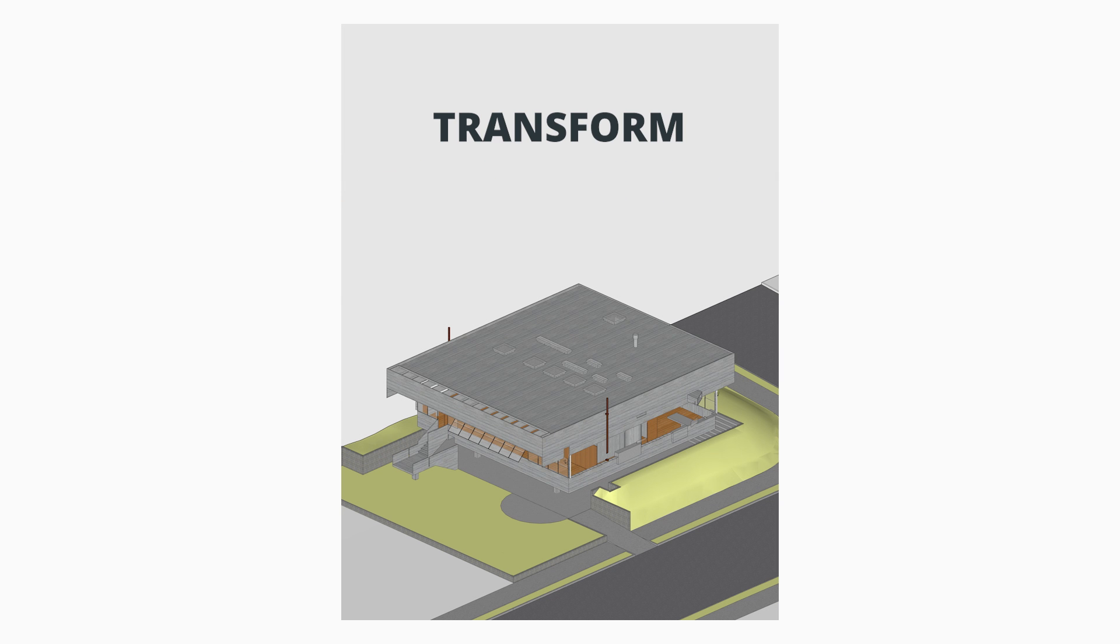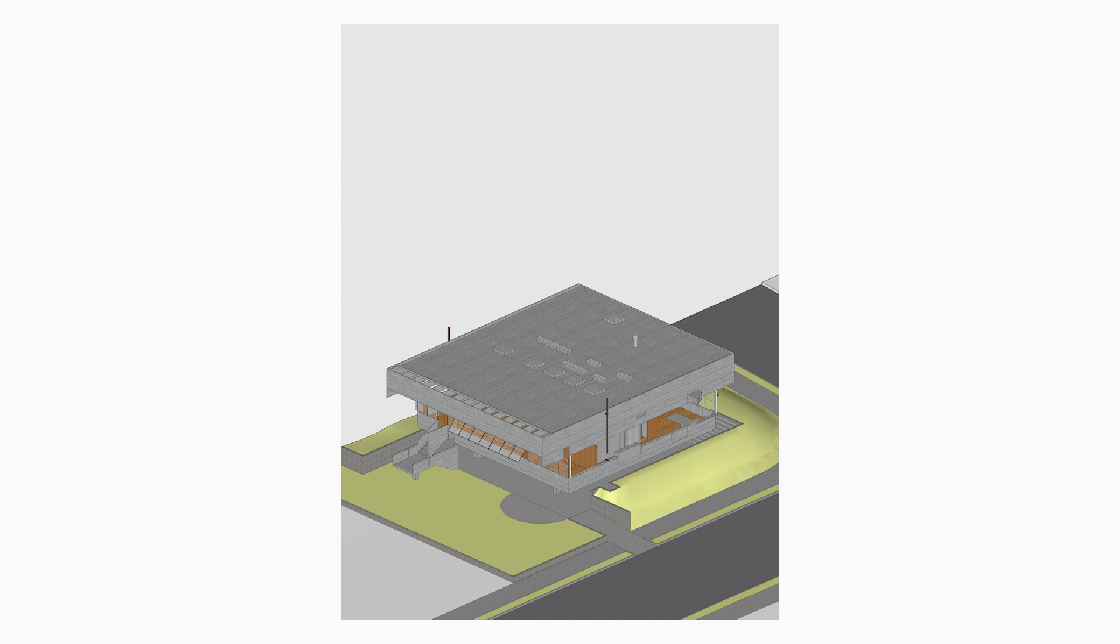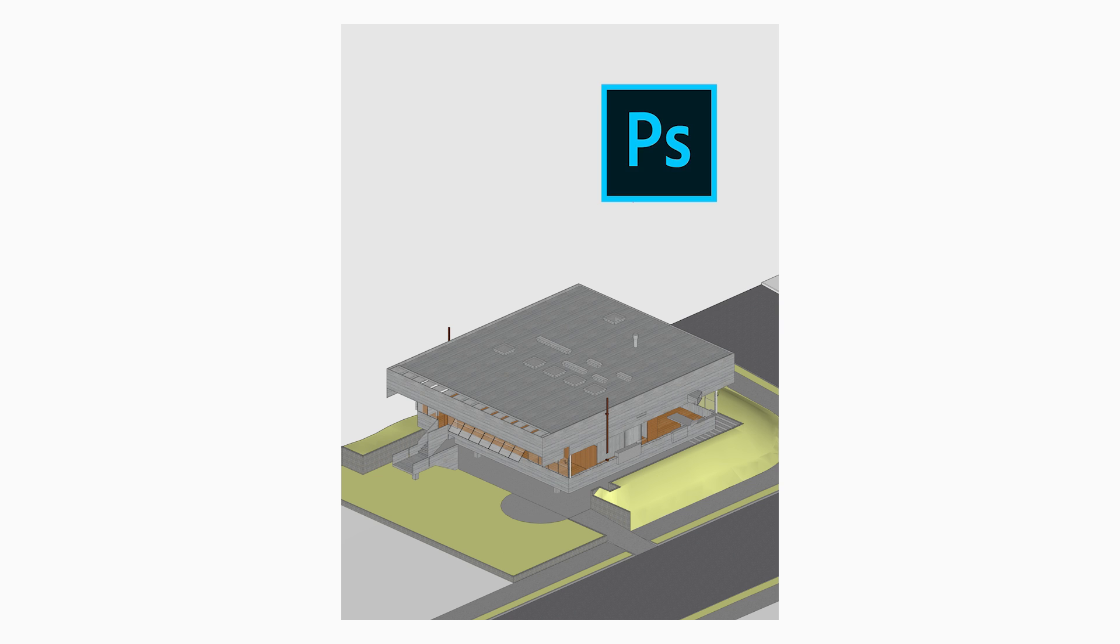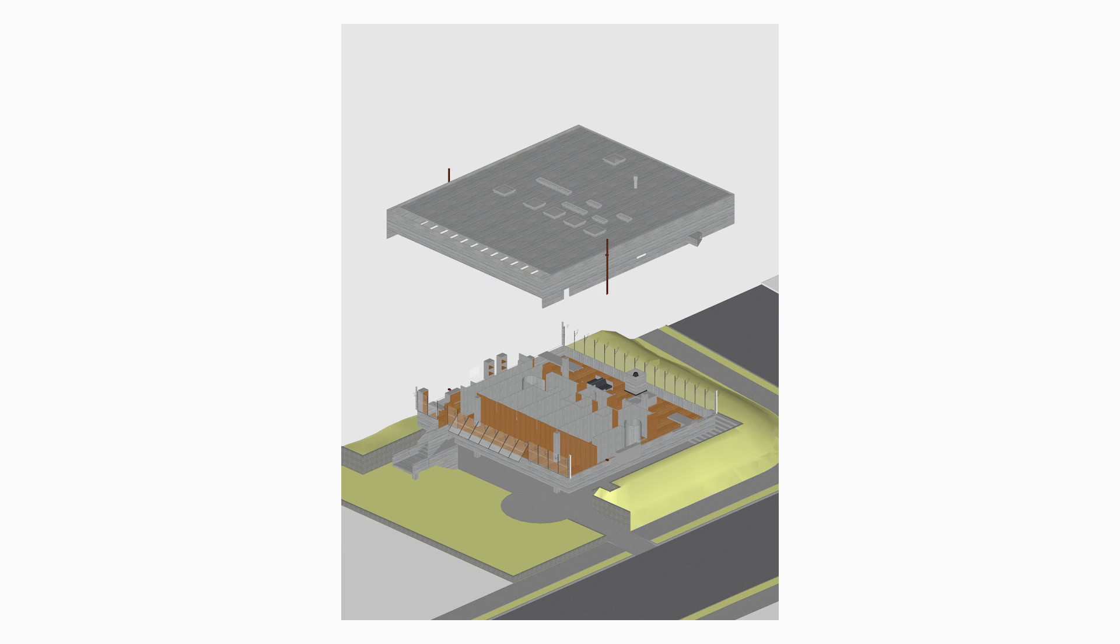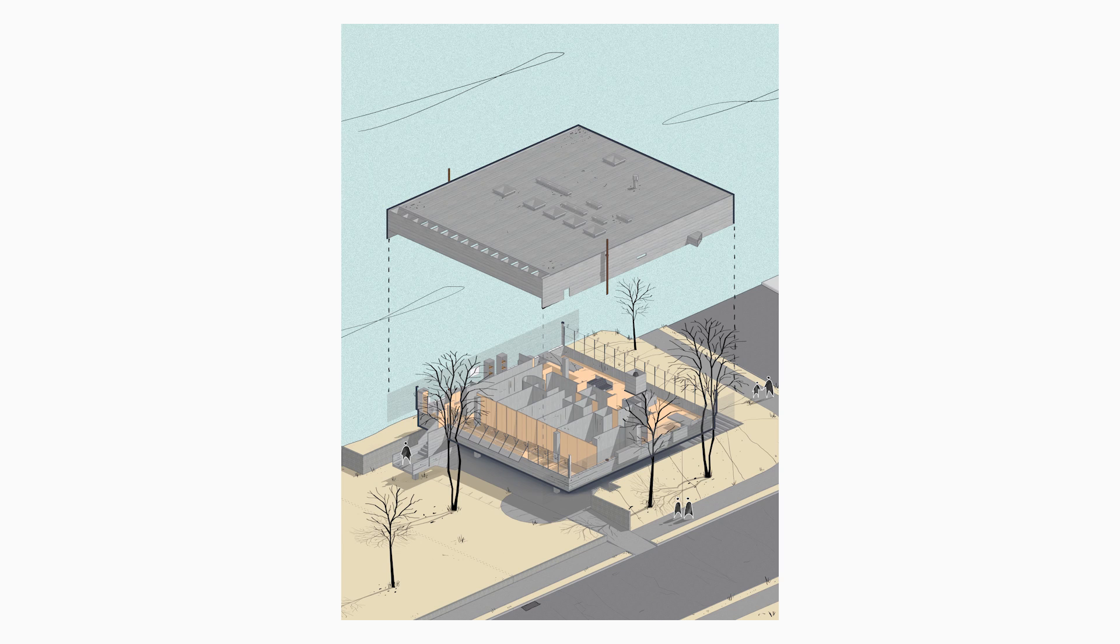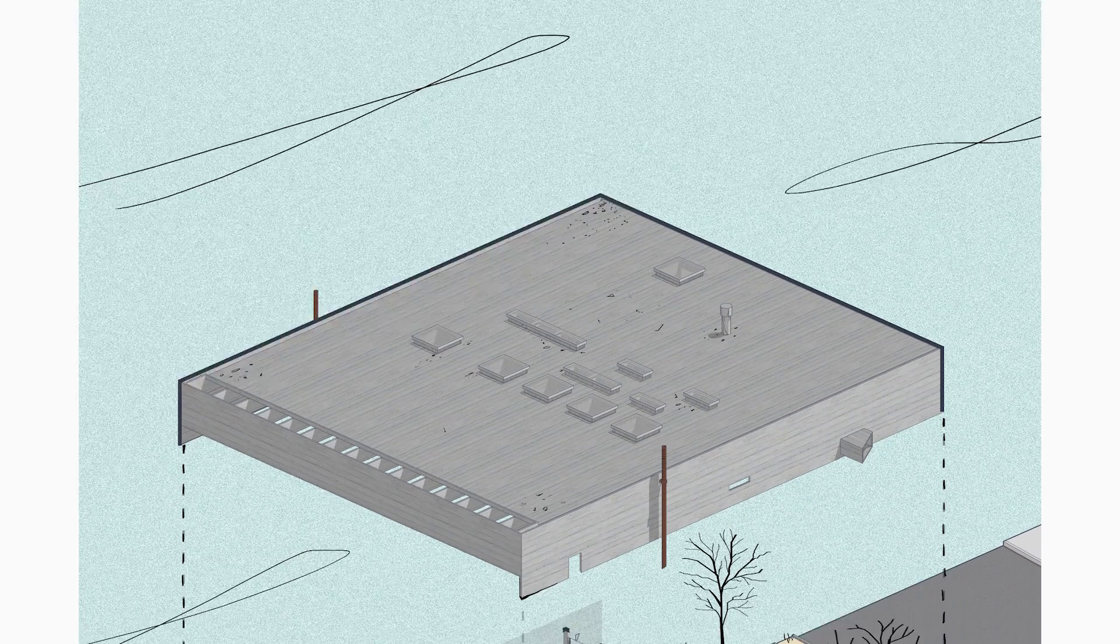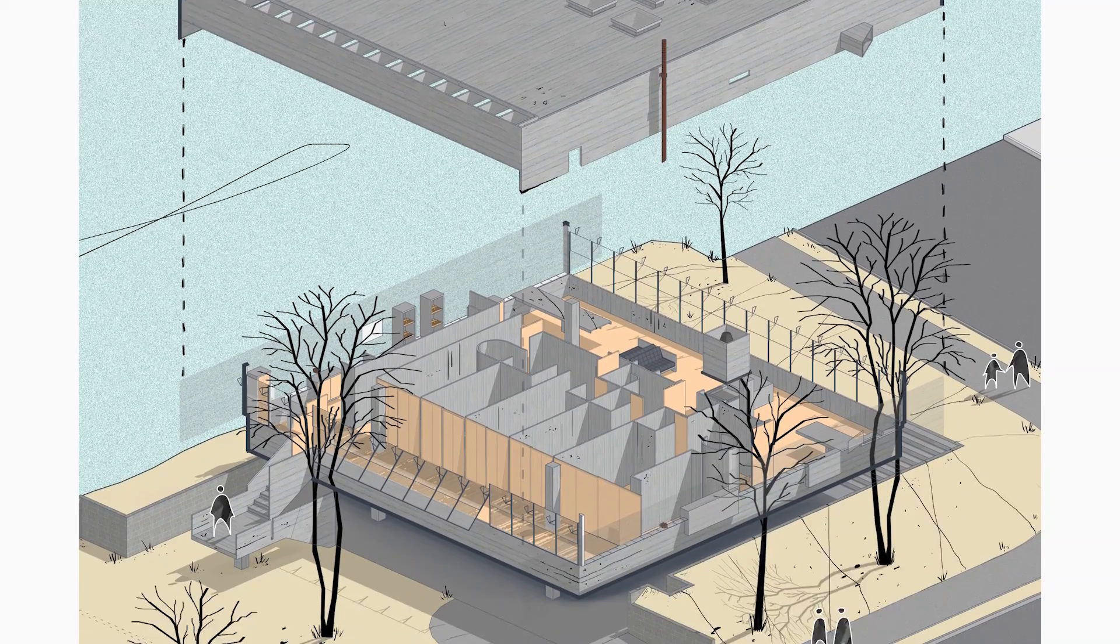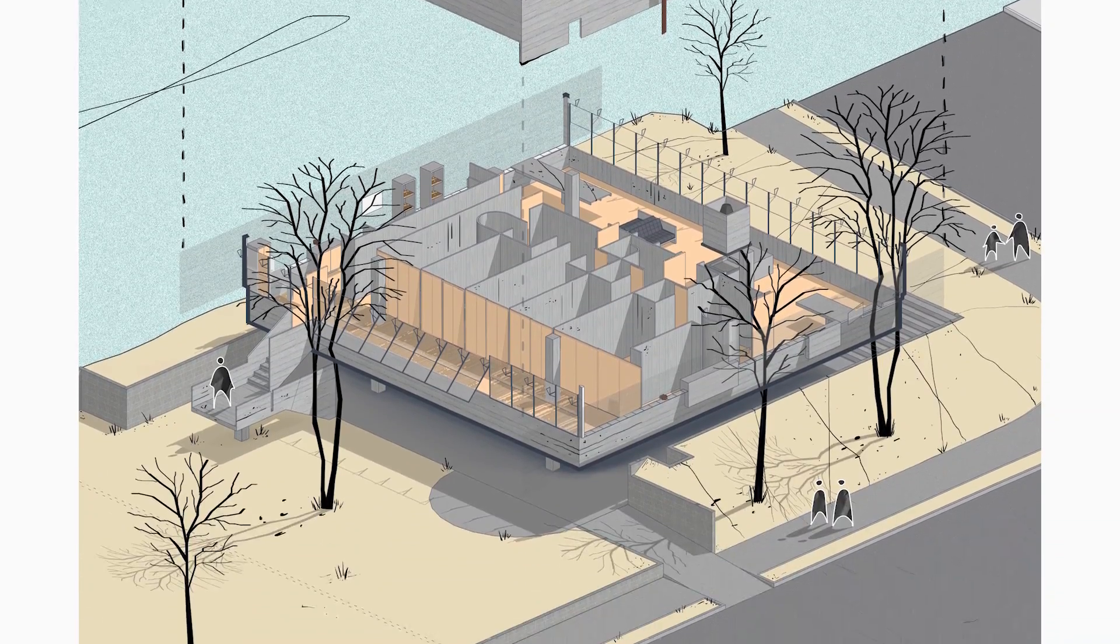So do you want to know how to transform your 3D model into an amazing exploded axonometric using SketchUp and Photoshop? That's what we got for today's video. I hope you like it.